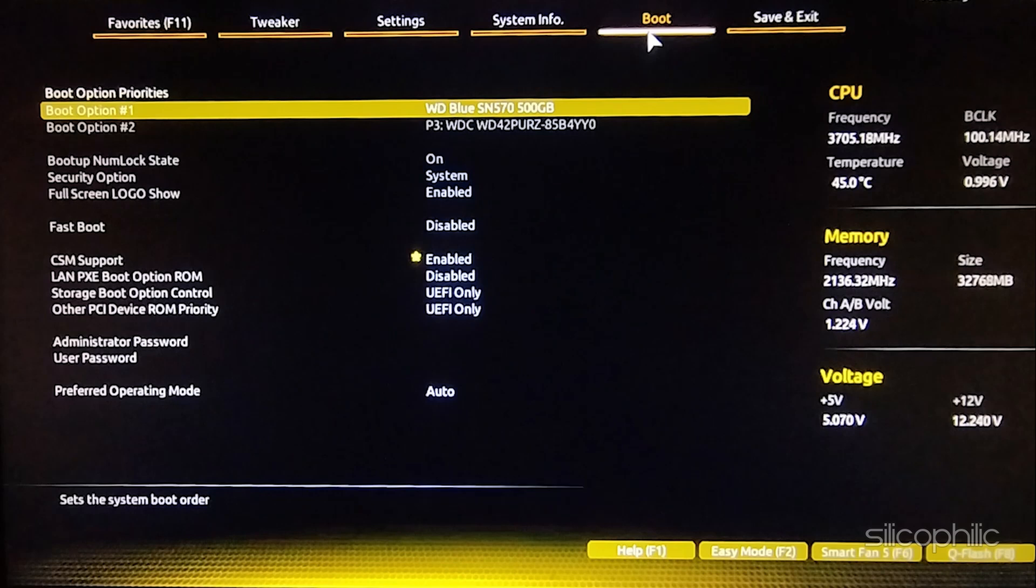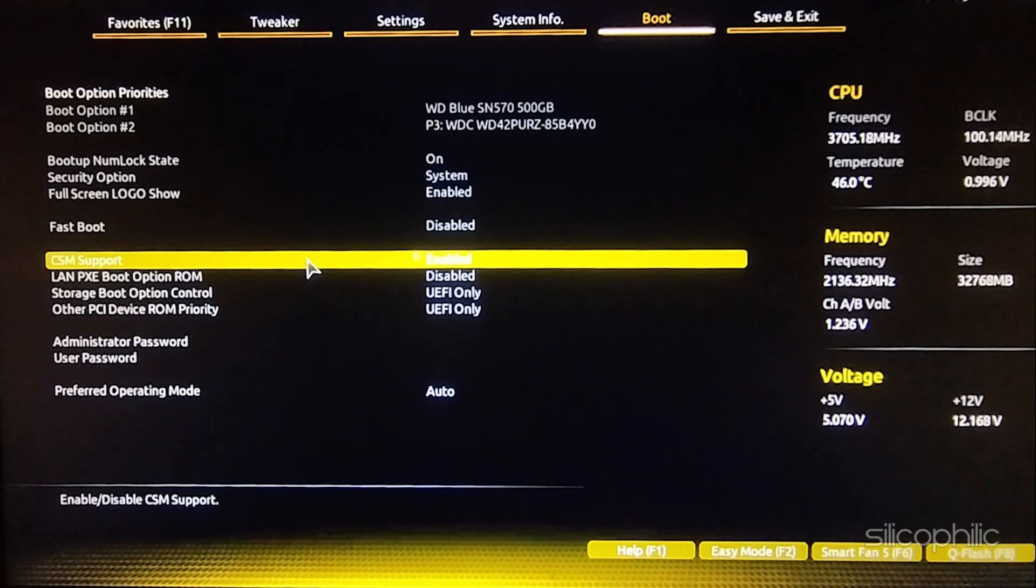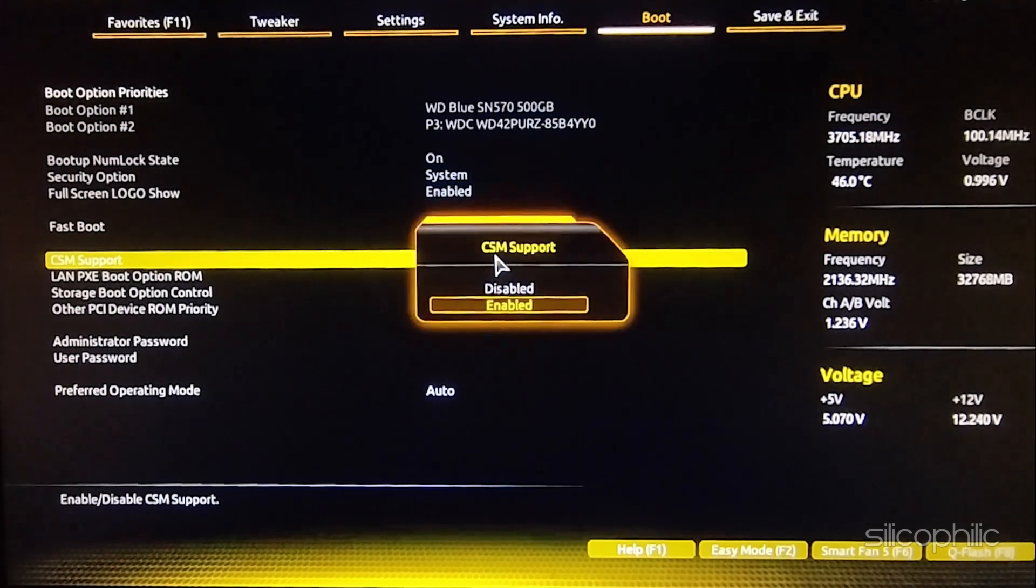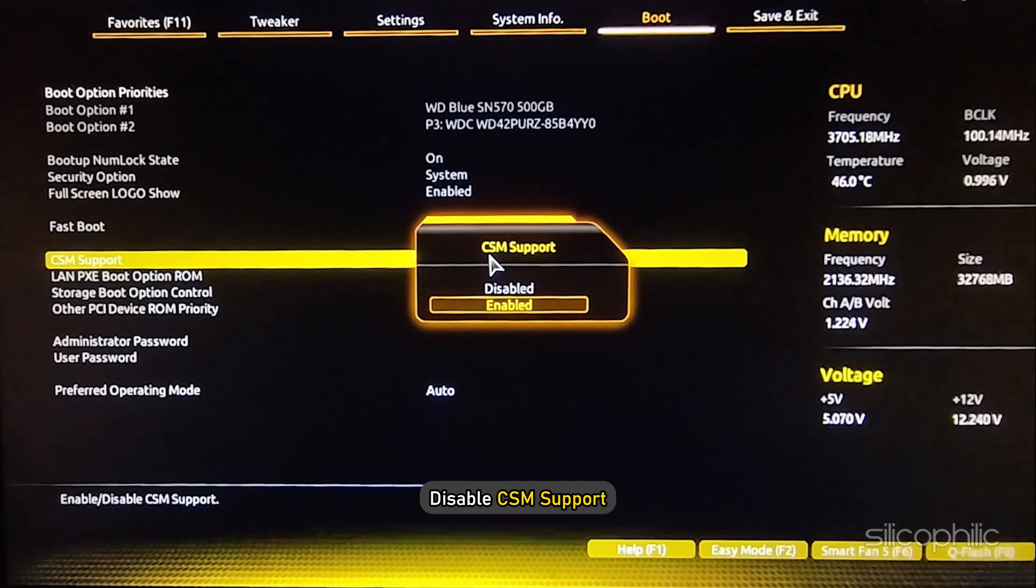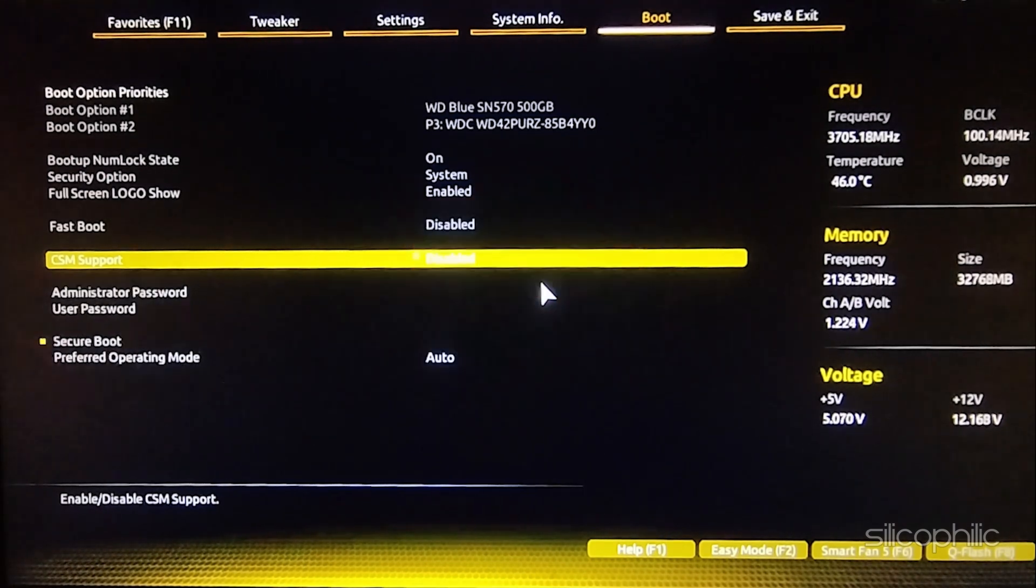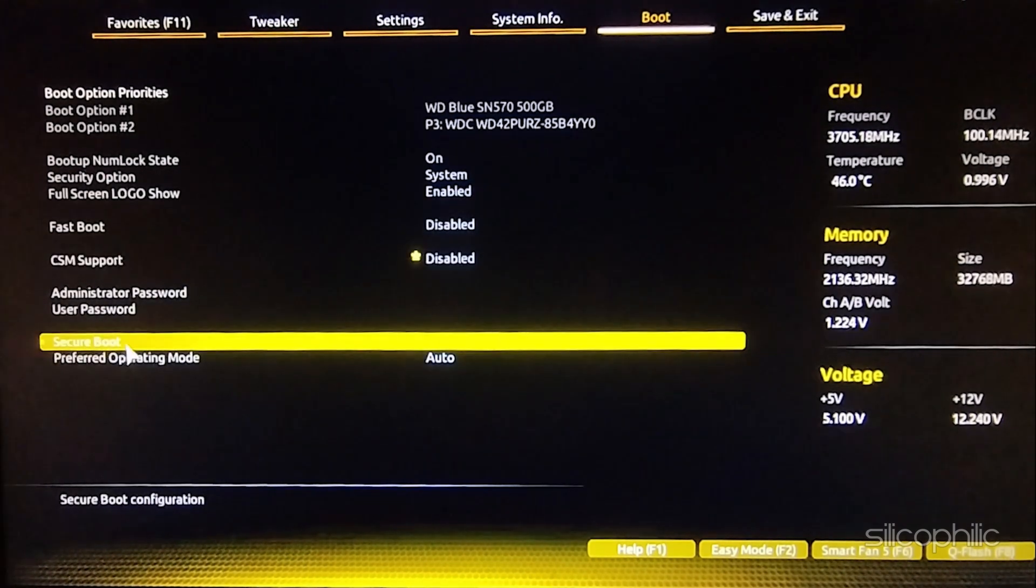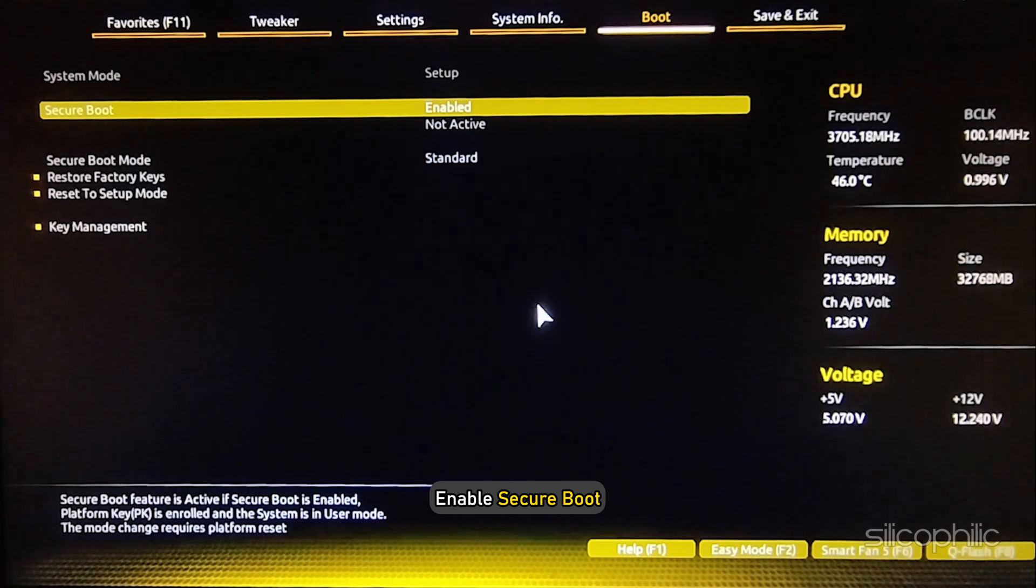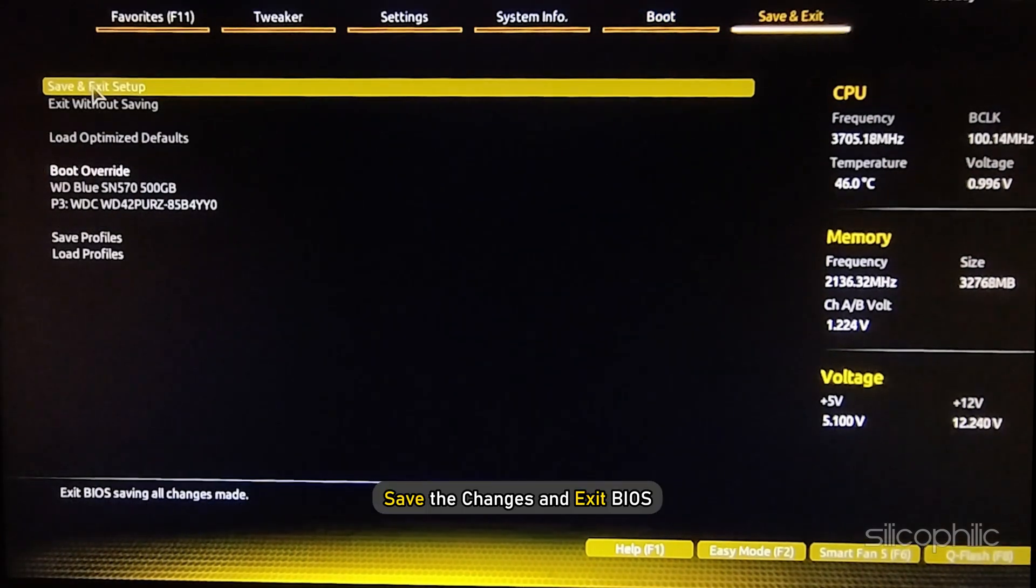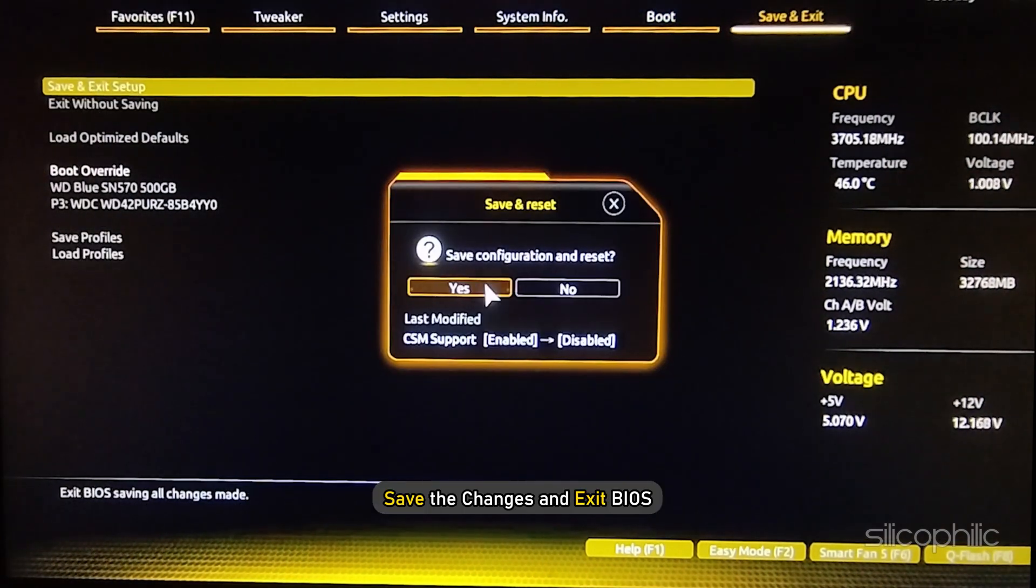Select the Secure Boot option. If you cannot find the Secure Boot option here, disable CSM support, which should unlock Secure Boot. Enable Secure Boot. Save the changes and exit BIOS.